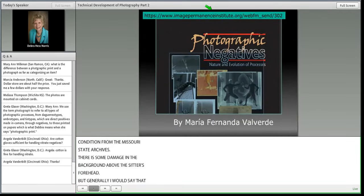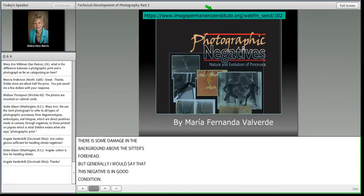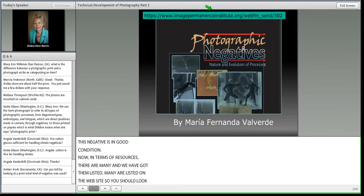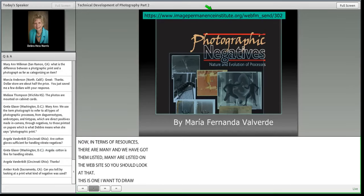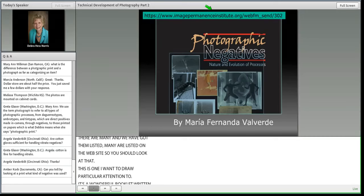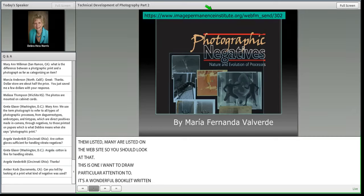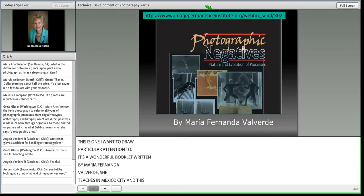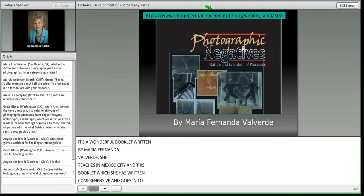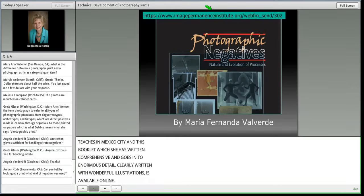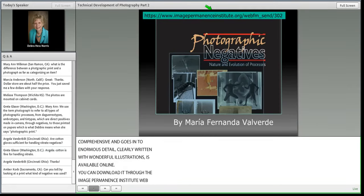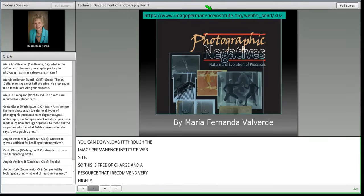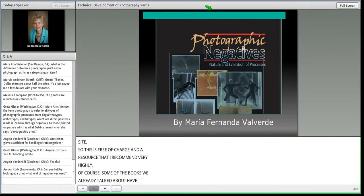In terms of resources, many are listed on the website. One worth special attention is a wonderful booklet by Maria Fernanda Valverde, who teaches in Mexico City. This comprehensive booklet with clear writing and wonderful illustrations is available free online — you can download it through the Image Permanence Institute website. The books we've already talked about also have excellent sections on negatives as well as prints.